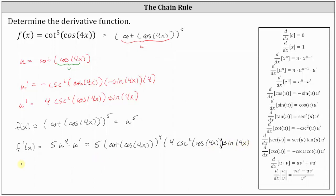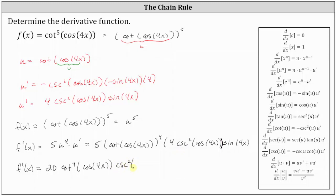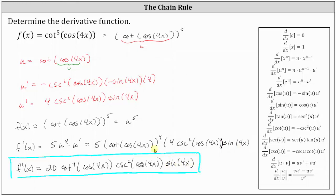Let's go ahead and rewrite this. We have f prime of x equals 5 times 4, which is 20. And let's also rewrite the fourth power of cotangent of cosine 4x as cotangent to the fourth of cosine 4x, then times cosecant squared of cosine 4x, and then times sine 4x. This is the derivative function, f prime of x. I hope you found this helpful.